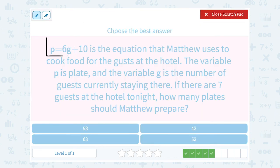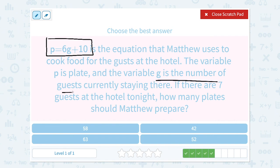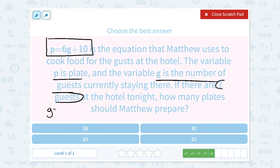The equation is P equals 6G plus 10. We know G stands for the number of guests, and P is plates. So if there are 7 guests, guests were G, so that would mean G is equal to 7. We're going to substitute 7 in place of G and then solve to find P — how many plates he needs to prepare.